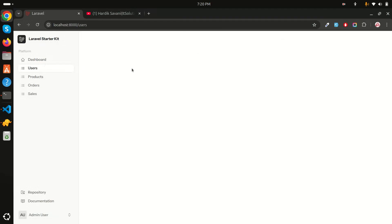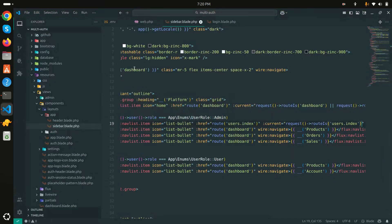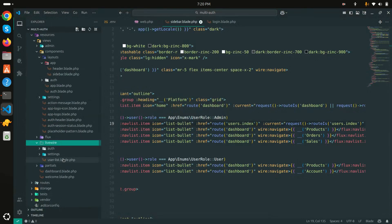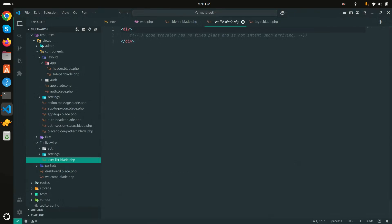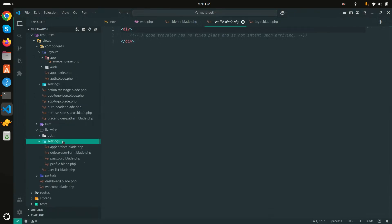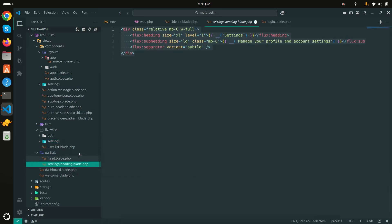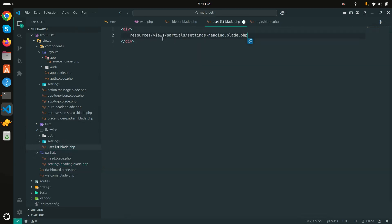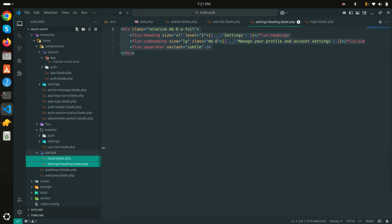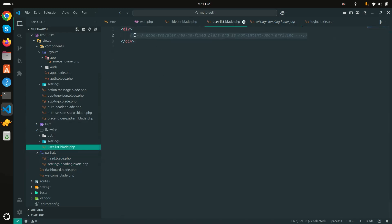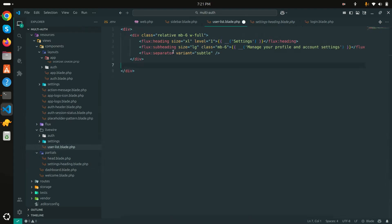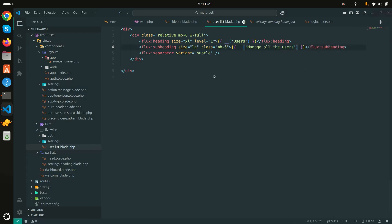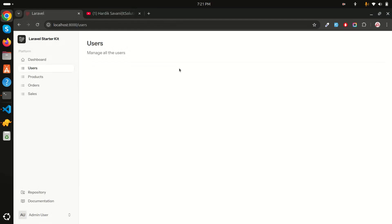Right now the page is empty. Let me go to the Livewire `UserList` blade file and add some content. I'll take a heading partial from another page and add it here, setting the heading to 'Users' and the subheading to 'Manage all the users'. Save it and refresh — you can see the heading is now displaying.